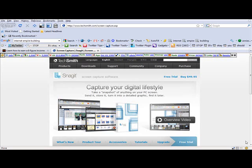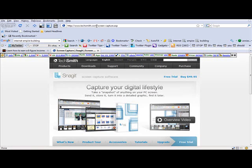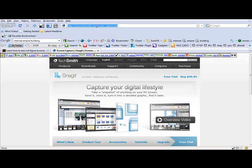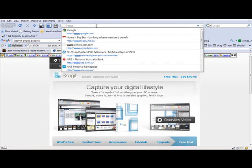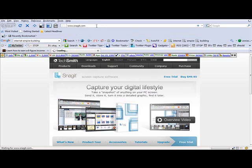So if you go to a site called techsmith.com screen capture, or you can type in Snagit.com, and that will get you to the same place.